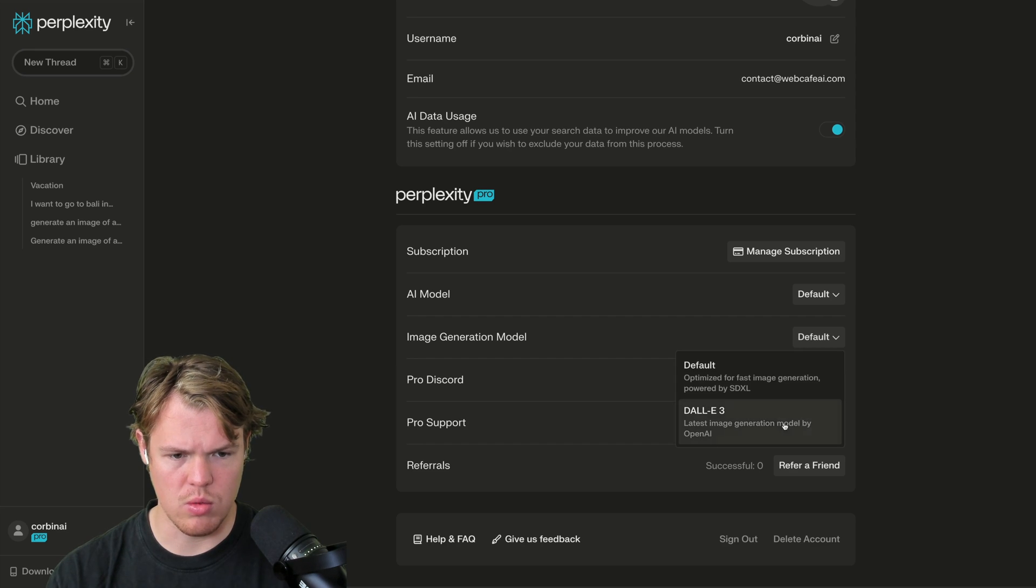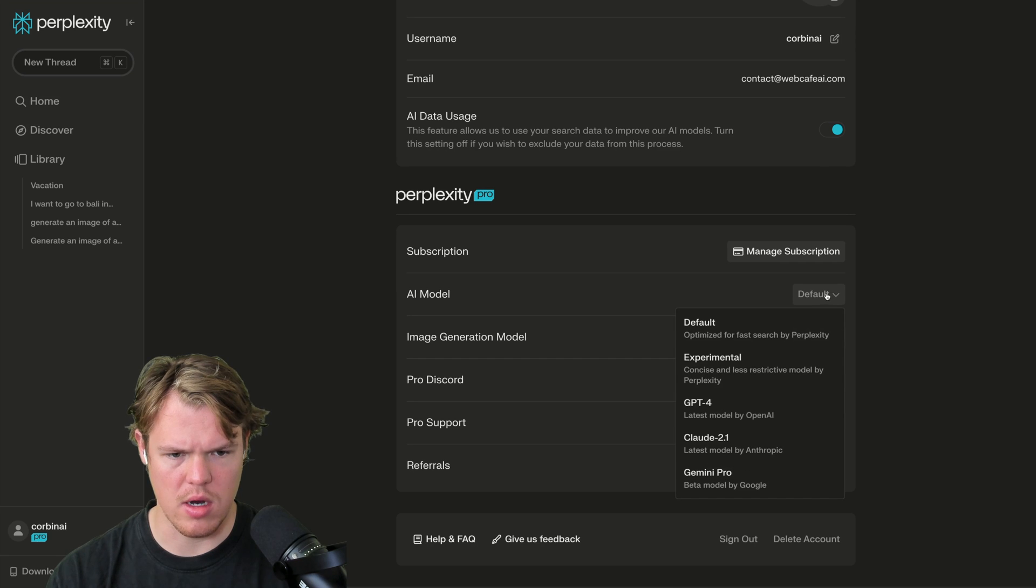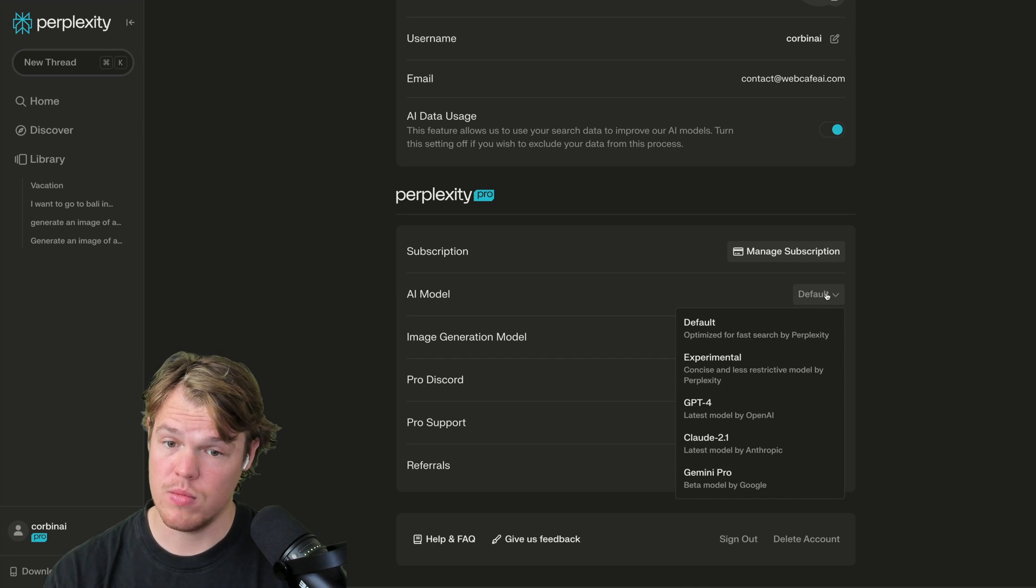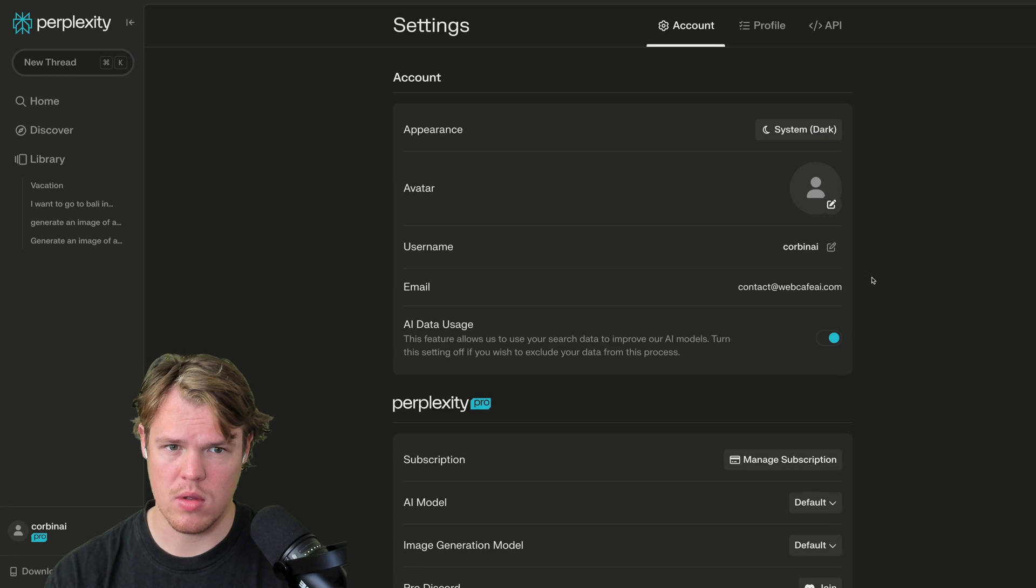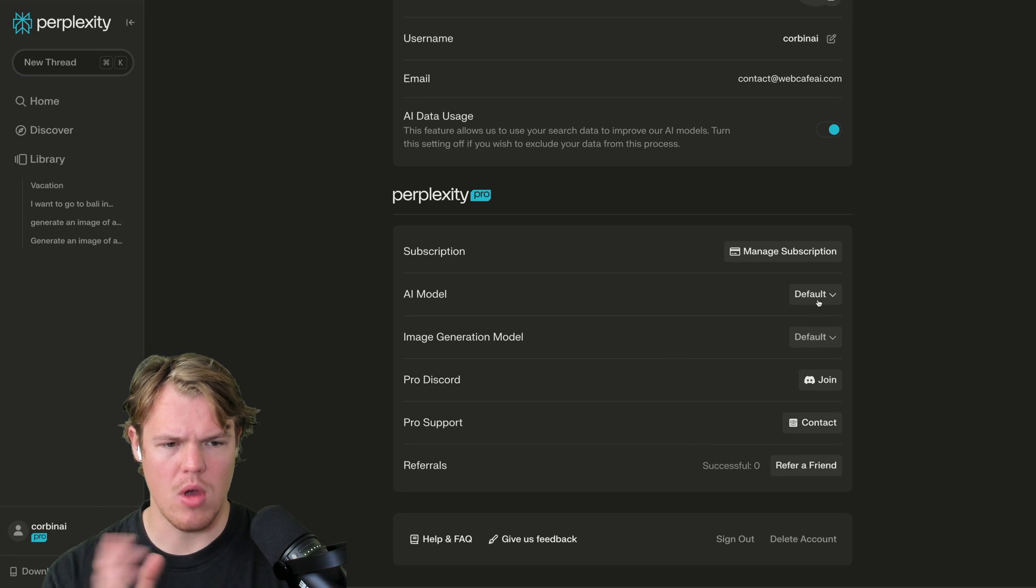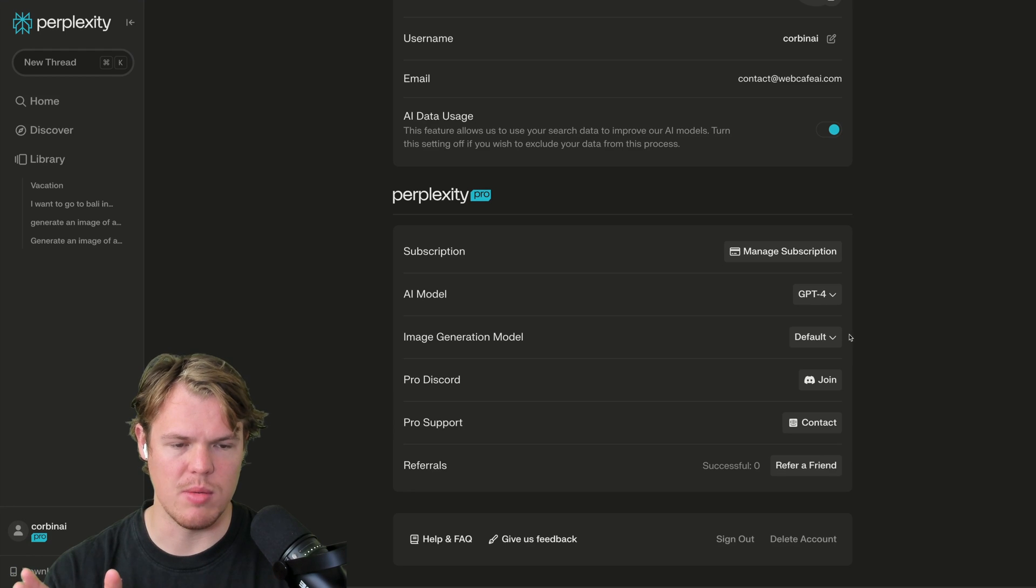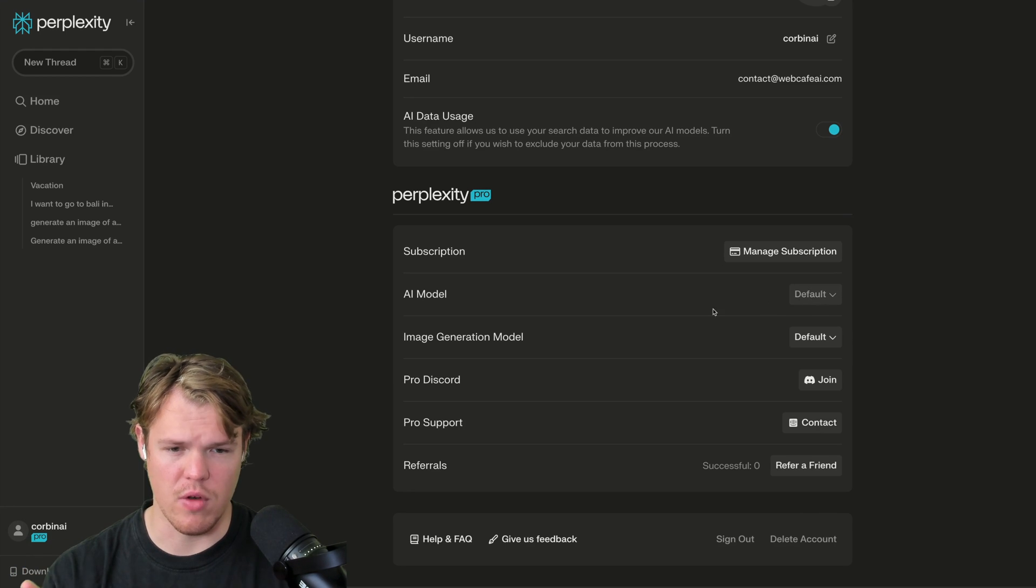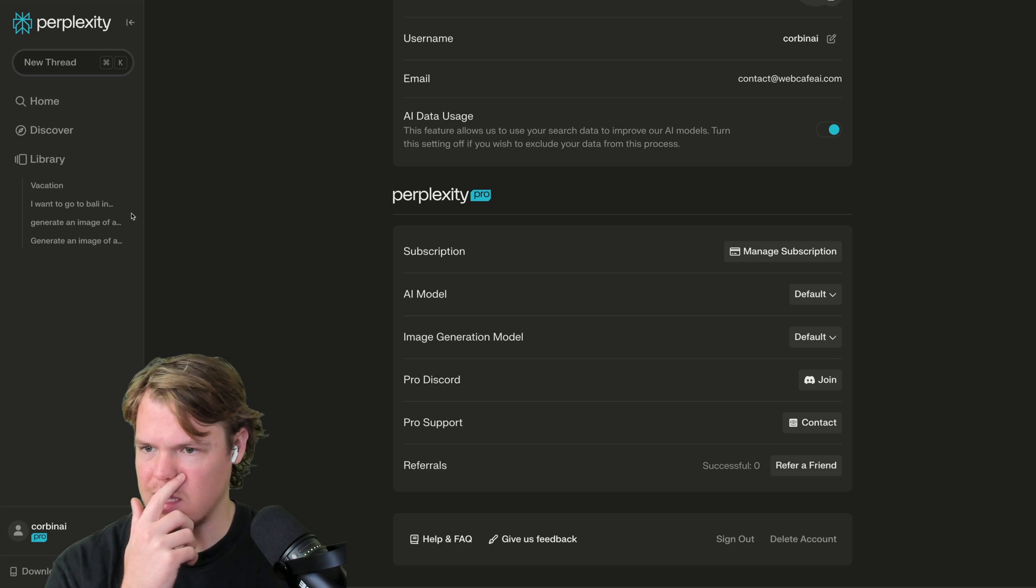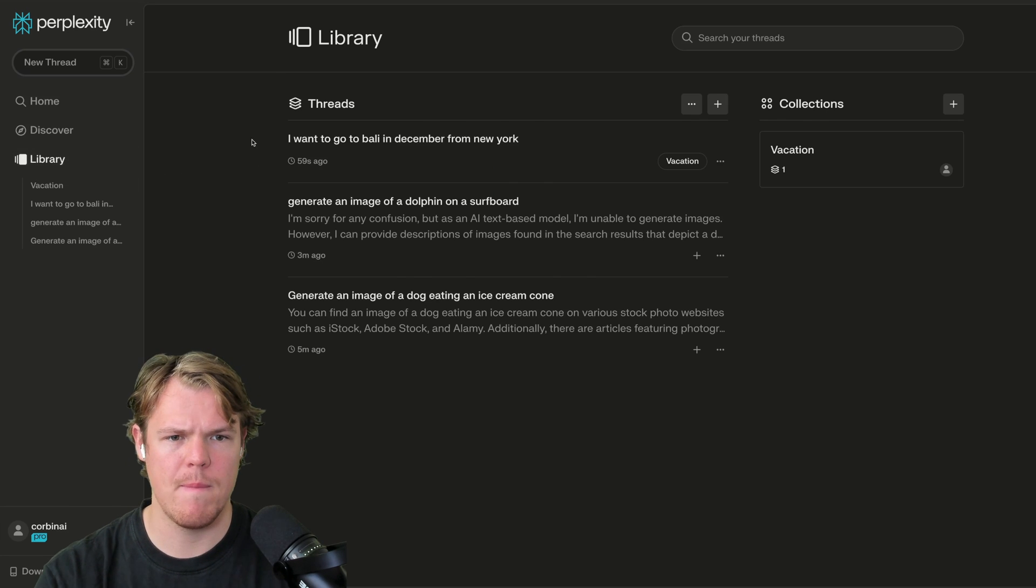So you can turn this off if you don't want them training on your data. Default. Bali 3. Okay. Interesting. So they're willing to take the cost there. AI model. Interesting. Okay. Interesting. This is not bad. Although like obviously we're going to use GPT-4, right? I'll do default though. GPT-4 is the best model as of now. Let's go back to library here. Okay.